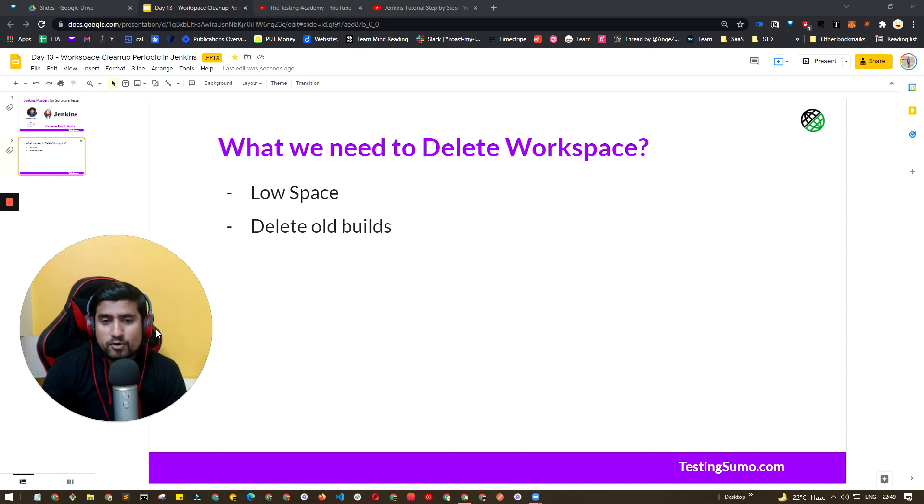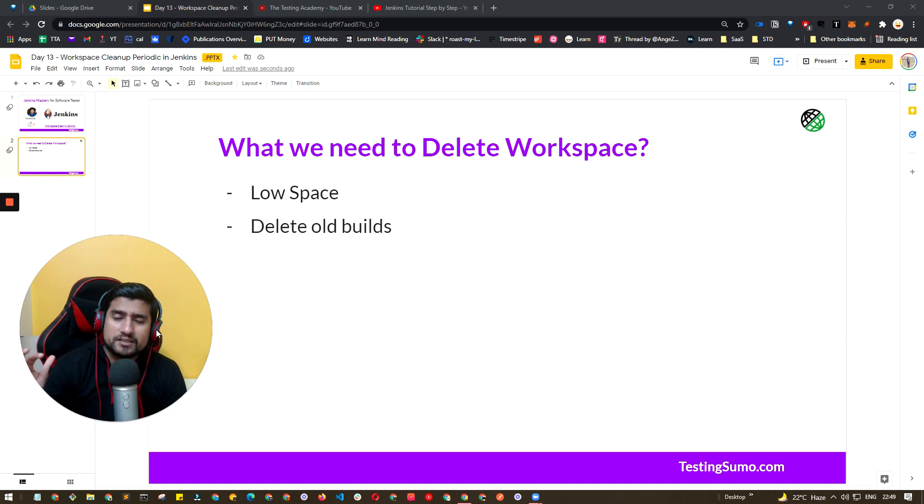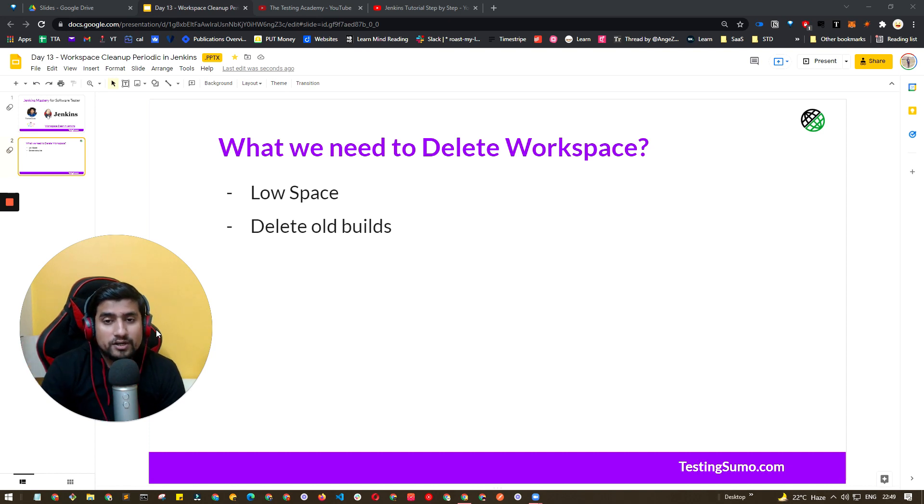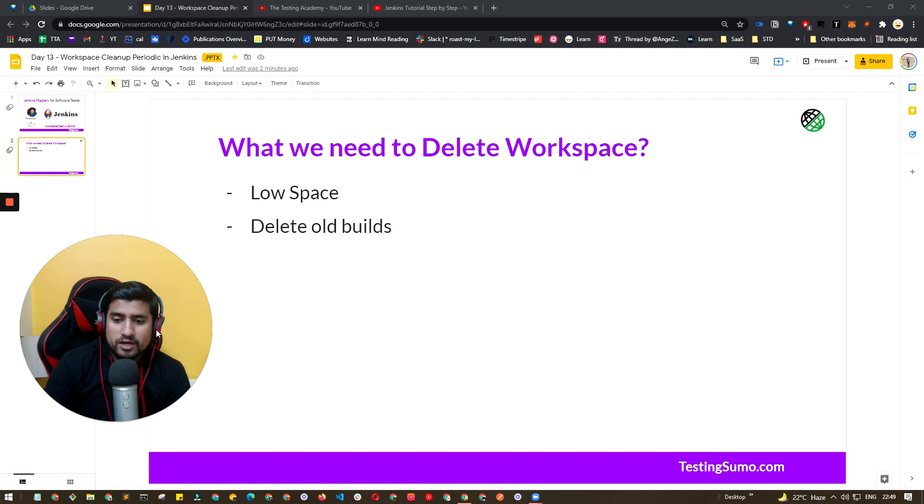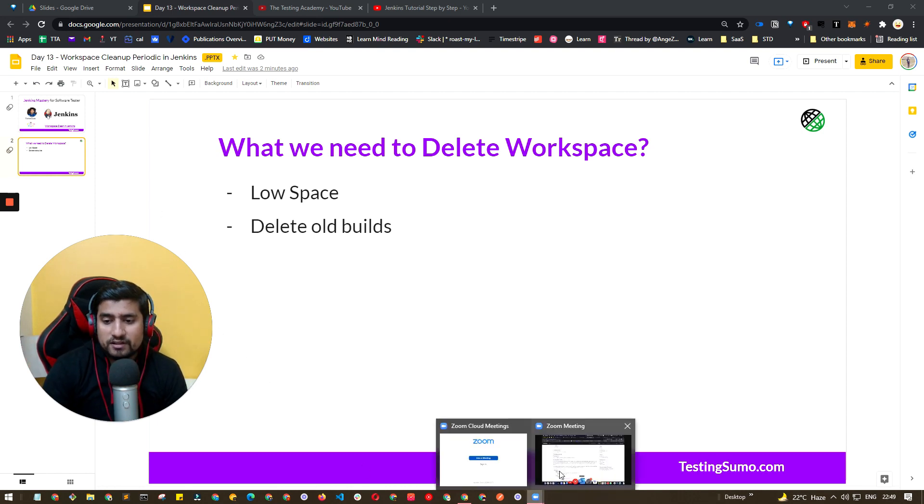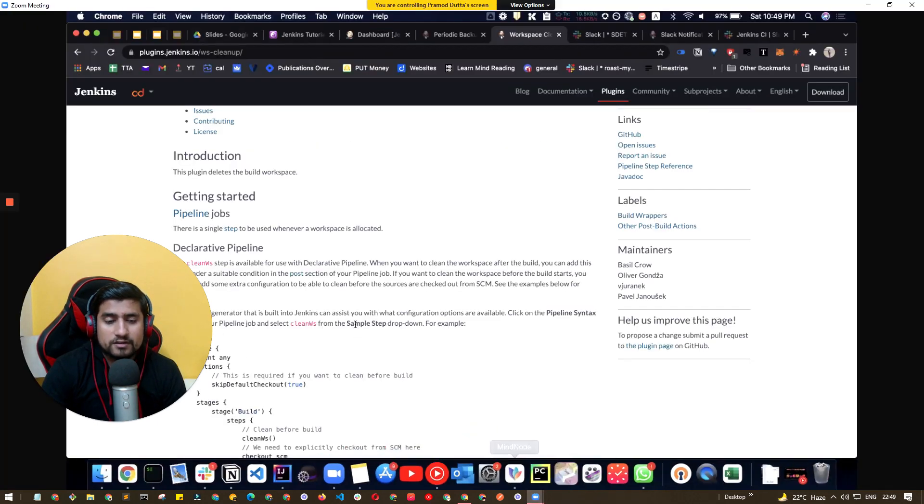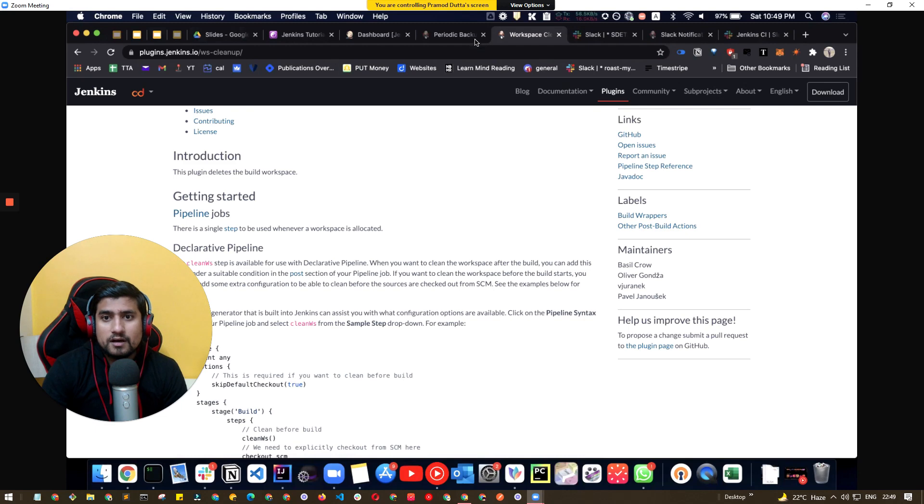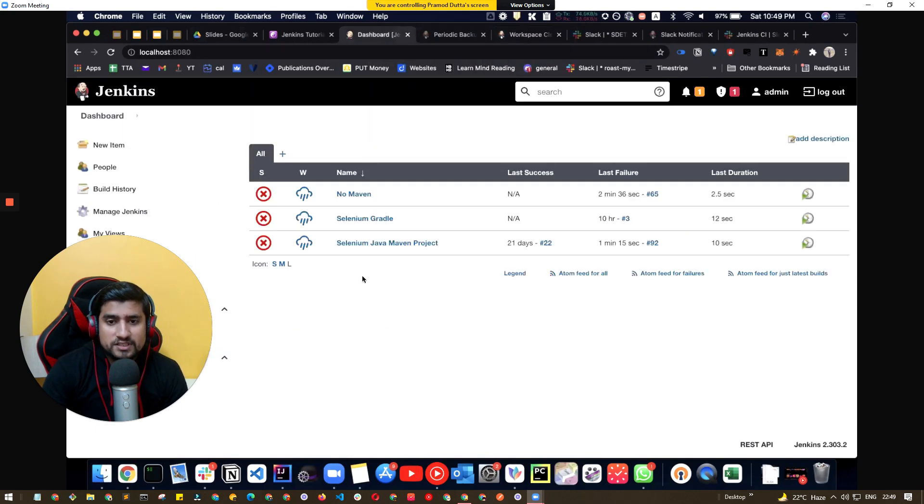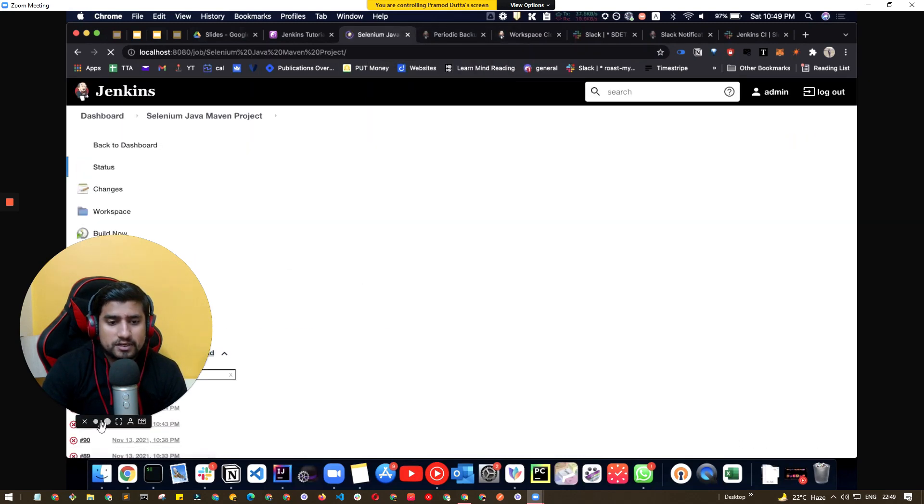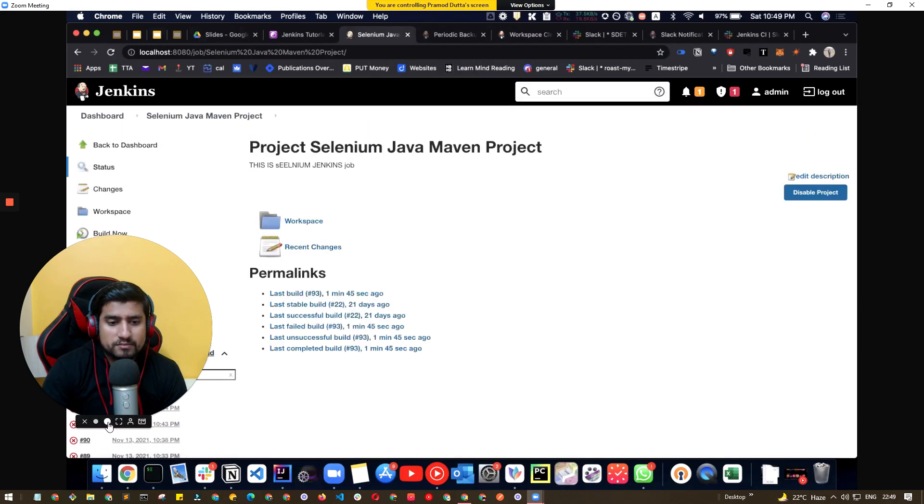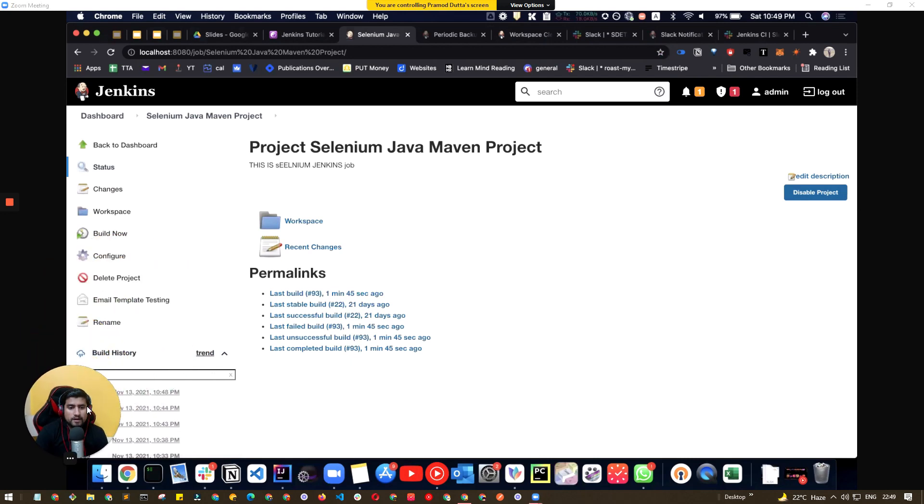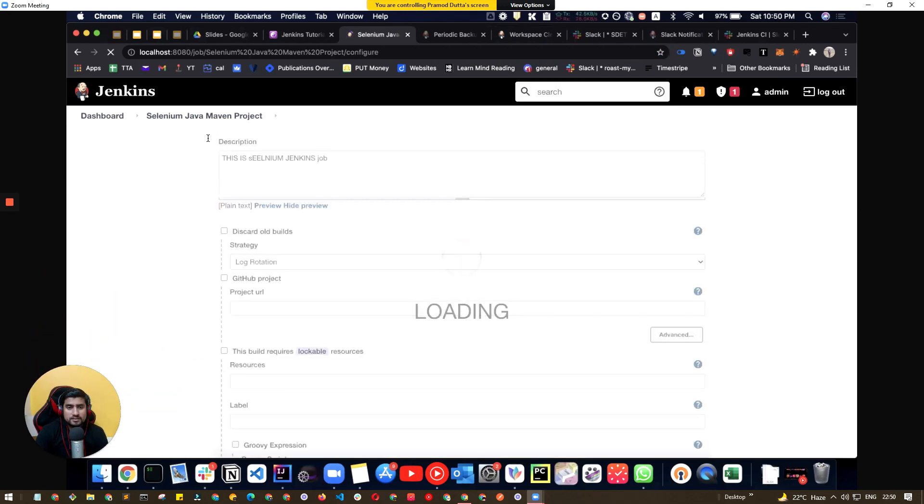So traditionally we want to also delete some of the builds, so how you can delete the builds and maintain the workspace I'm going to talk about in this video. Let's do one thing. Let's go practical and go directly to Jenkins. The first option I think which is very easy is, let me make myself a little smaller. If you go to configure, this is our job that we are running.